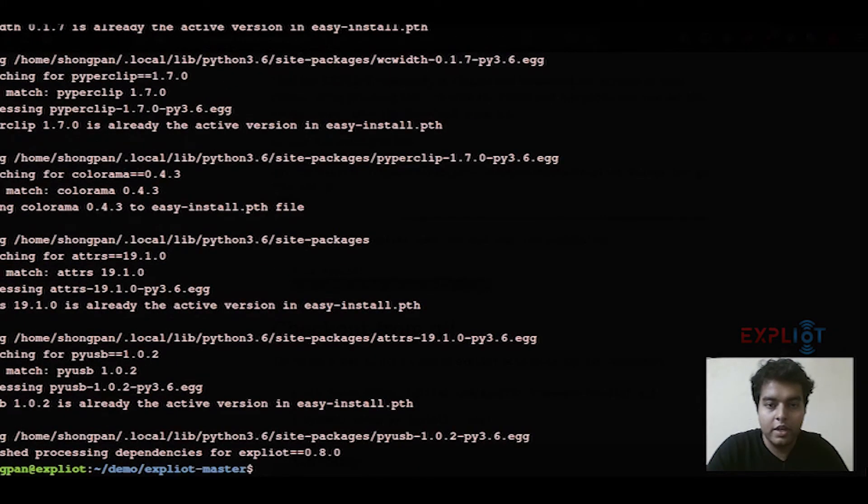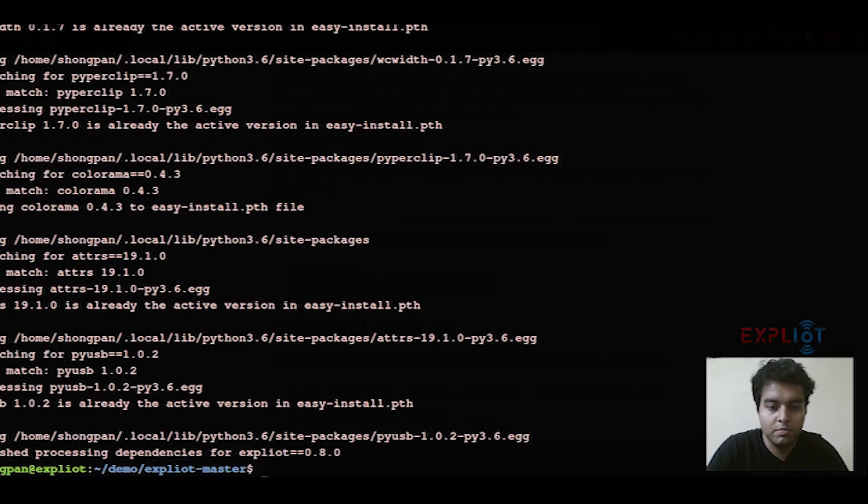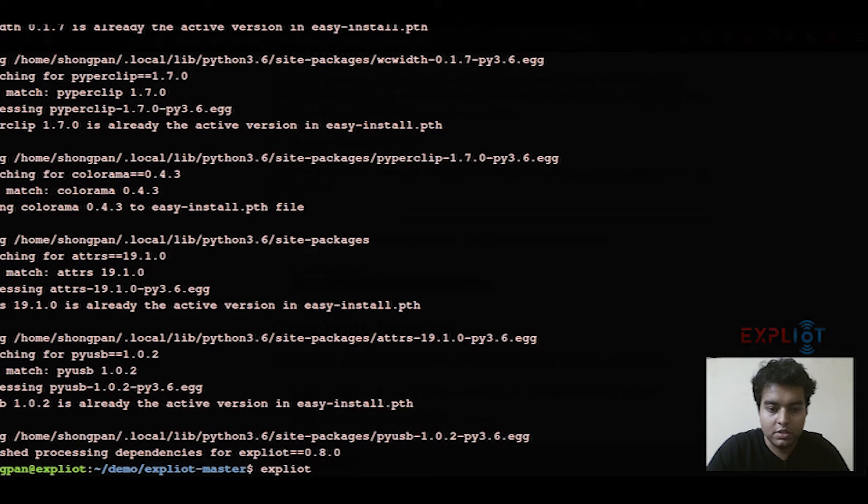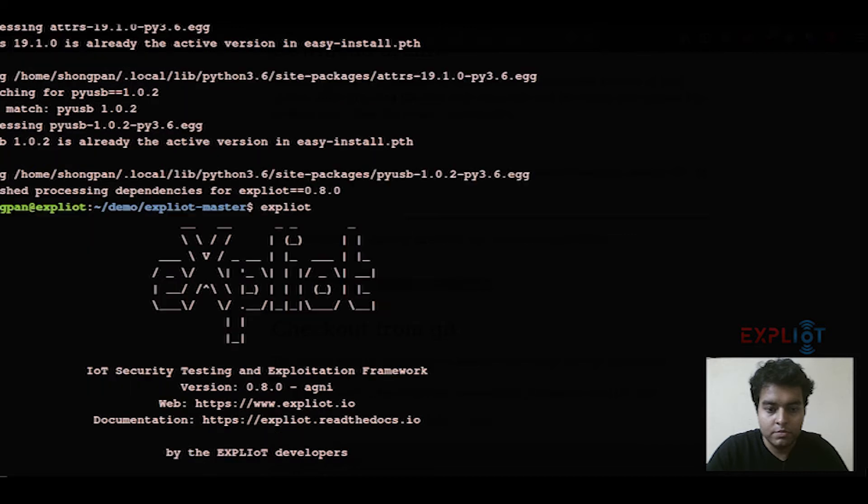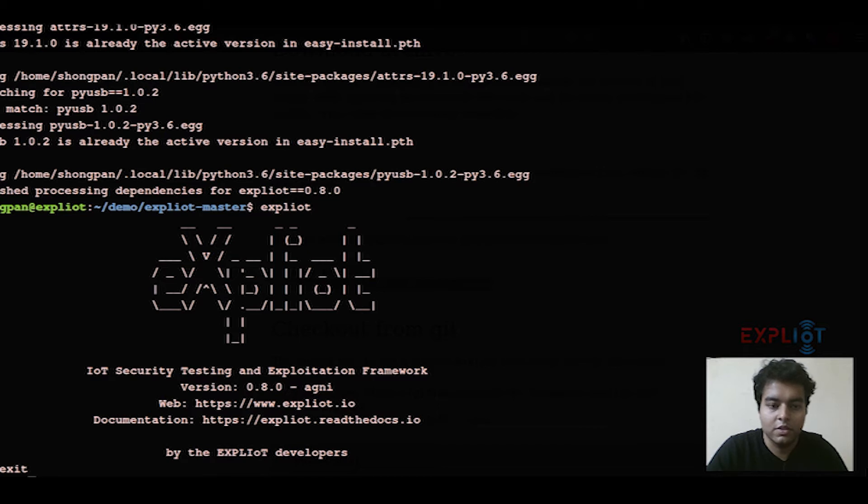That has installed Exploity on our system. I simply write Exploity on the terminal, hit enter. This means Exploity framework has been successfully installed on our system.